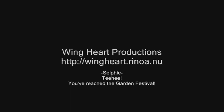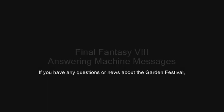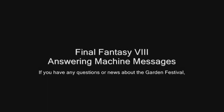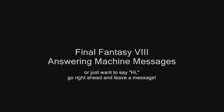You know what to do. You've reached the Garden Festival! This is so much fun! If you have any questions or news about the Garden Festival, or you just want to say hi, just go right ahead and leave a message.